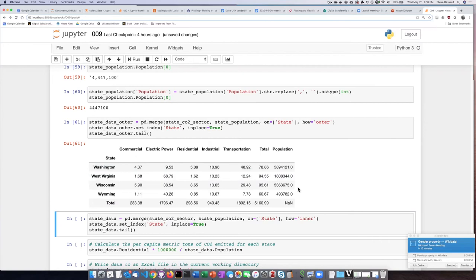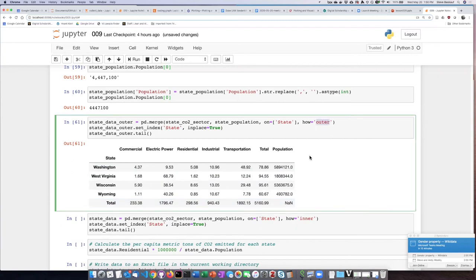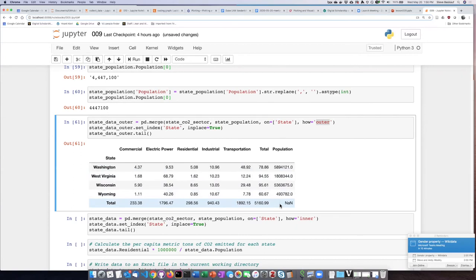In the case of the population table, it did not include a value for total. And since I had it do an outer join, it filled in this as a missing data value because the population table didn't have any match for the state key of total.